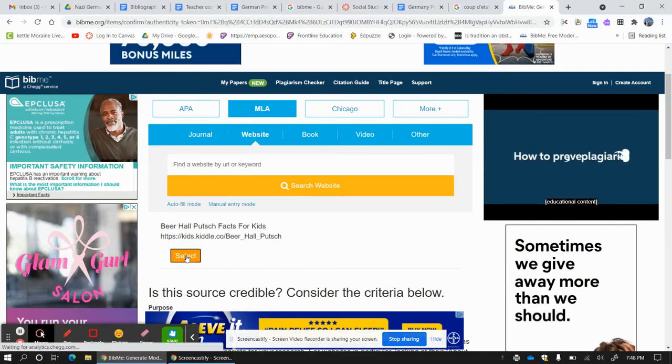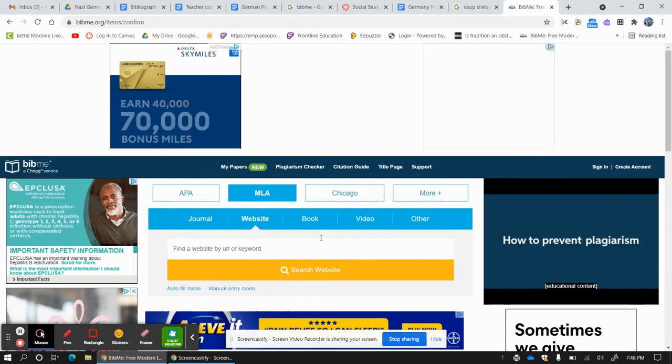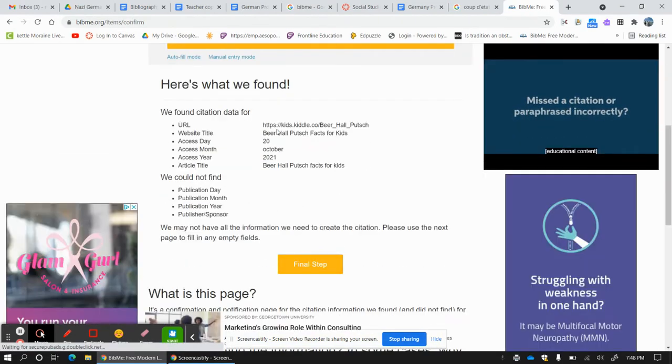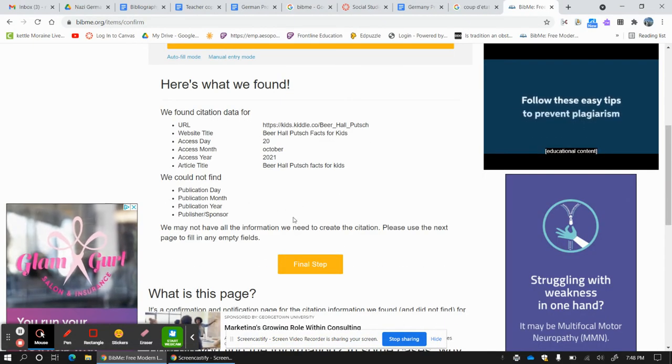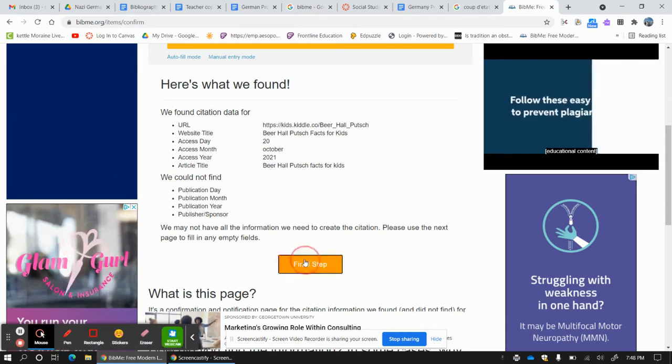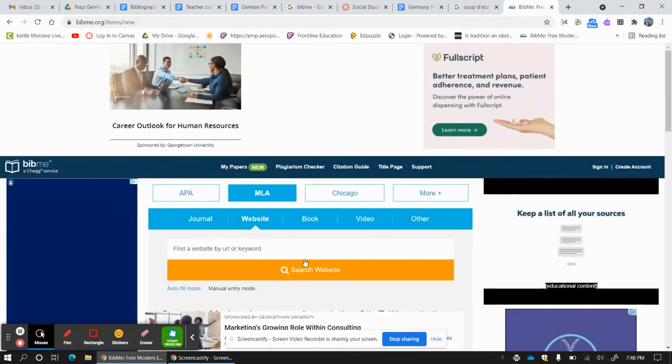I'm going to go ahead and hit select. Is this what it is right here? Yes, it is. I'm going to click that.